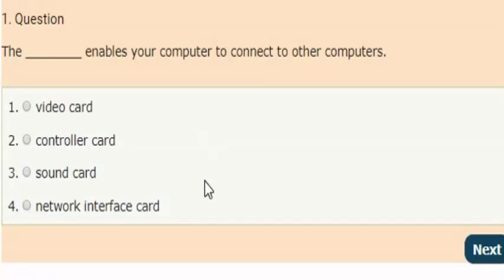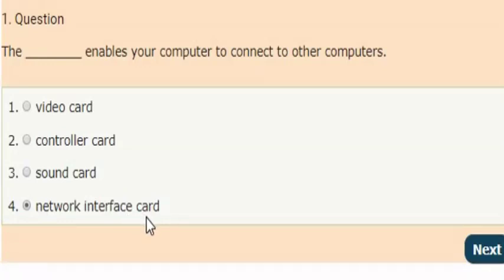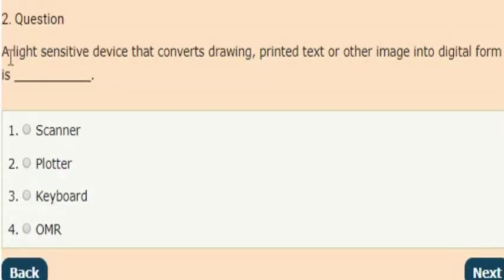The answer is option four: the Network Interface Card enables your computer to connect to other computers.